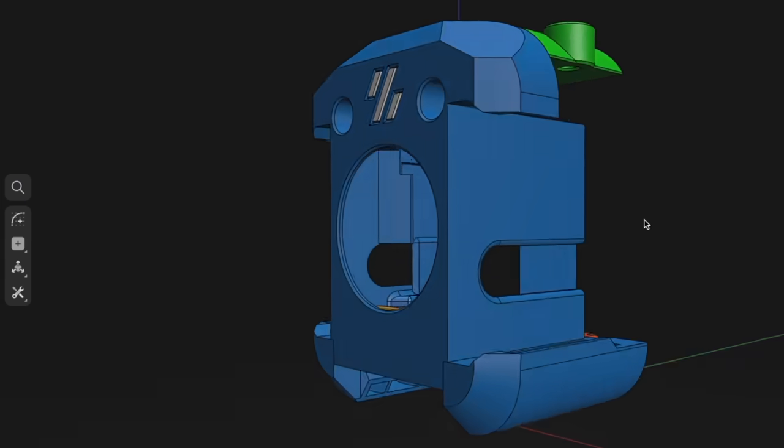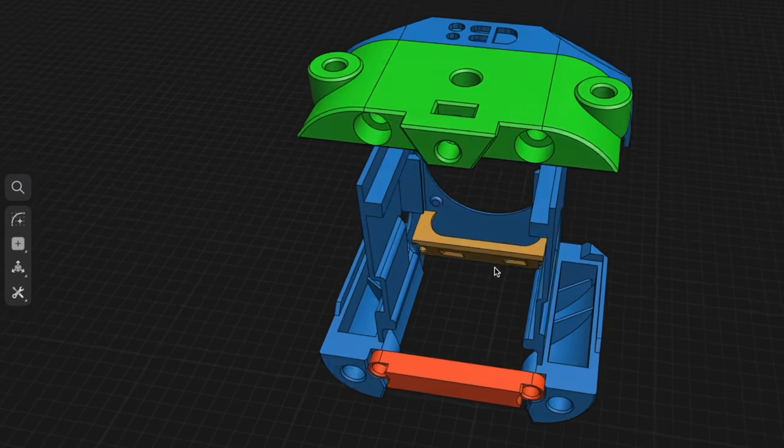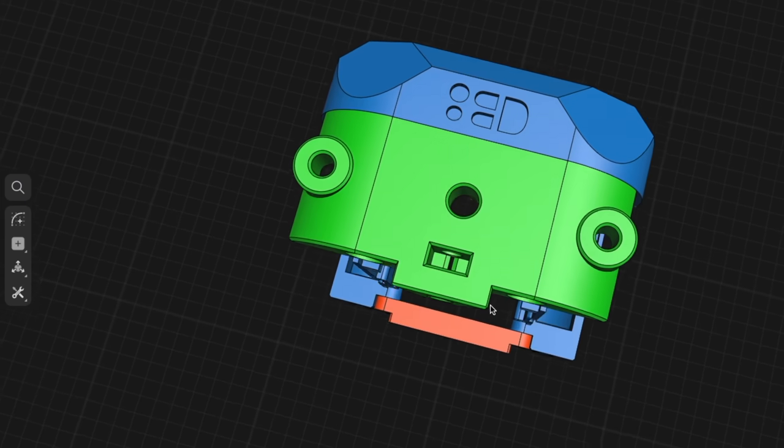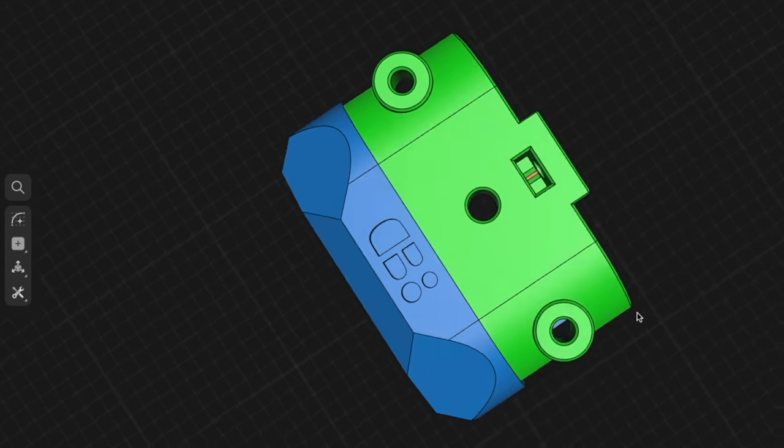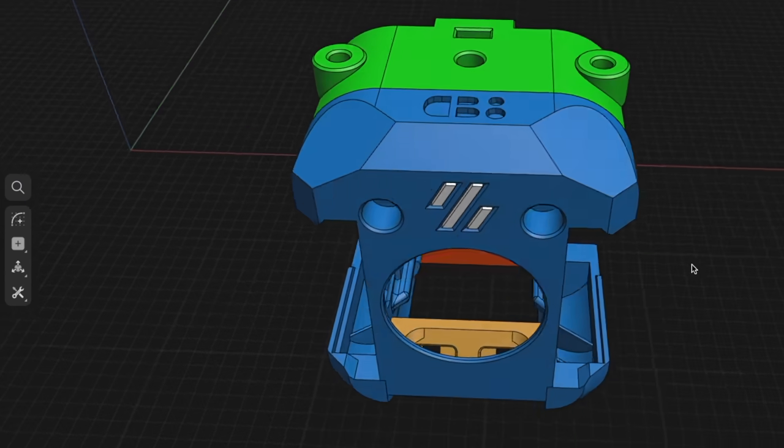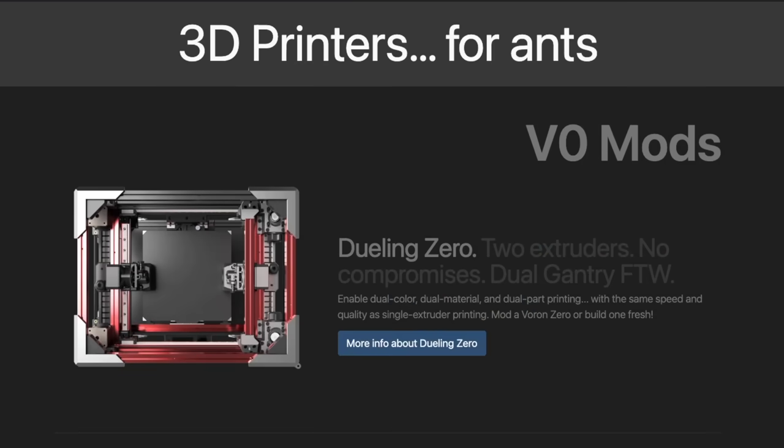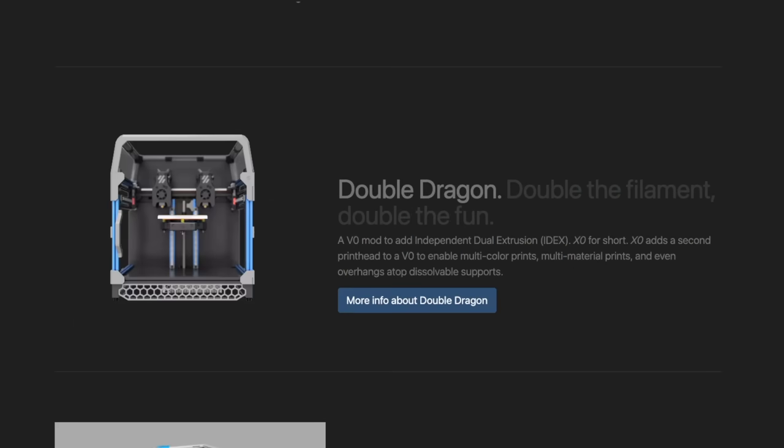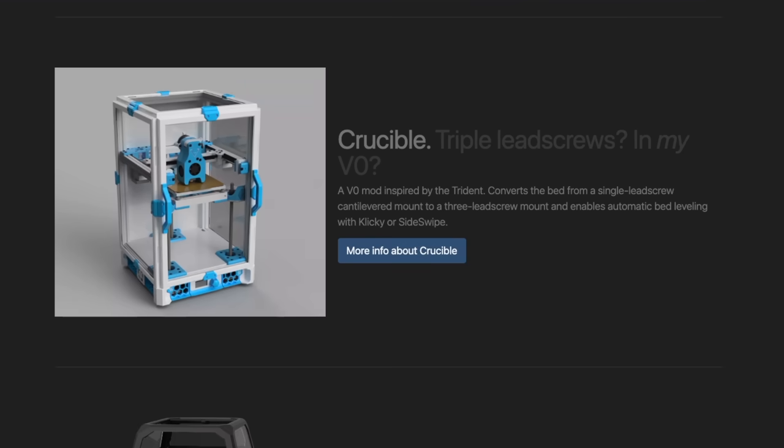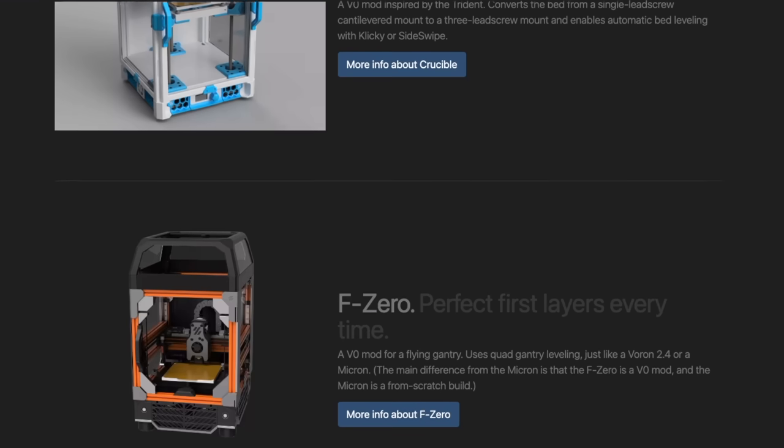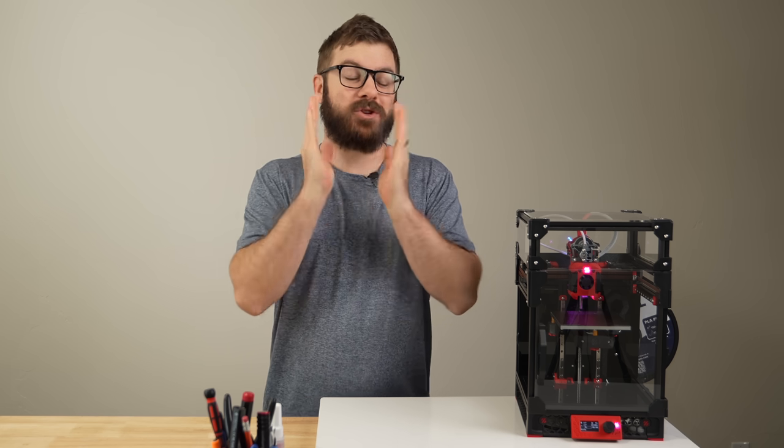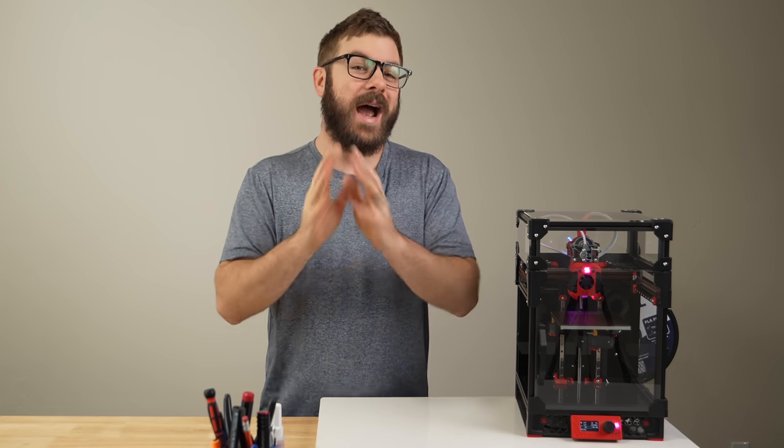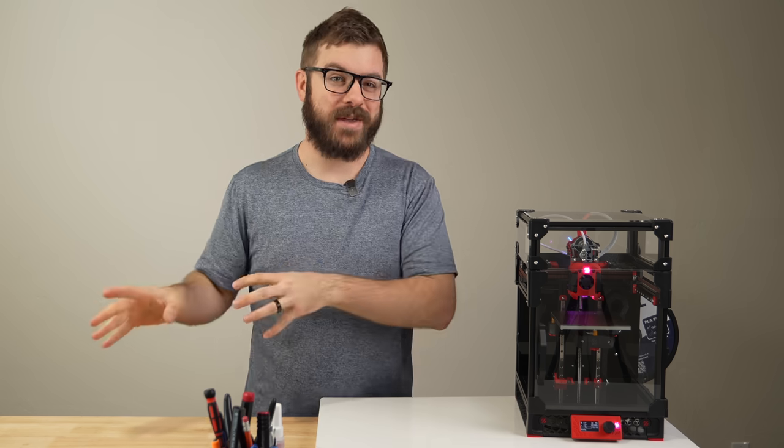Starting with the what? Dragon Burner is a toolhead created by Chirpy for both Vorons and printers for ants. For anyone not familiar with printers for ants, these are basically shrunken-down Voron or Voron-inspired passion projects, often using small 15-15 extrusions. They are adorable, and I highly recommend taking a further look at them.